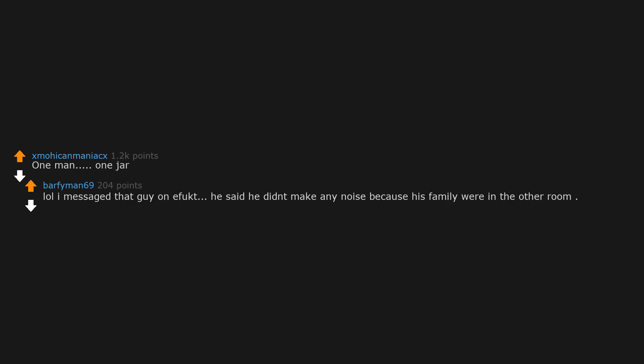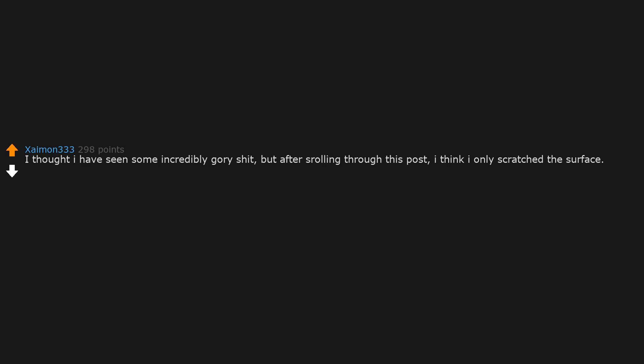One man, one jar. I messaged that guy on a forum. He said he didn't make any noise because his family were in the other room. I thought I have seen some incredibly gory shit, but after scrolling through this post, I think I only scratched the surface. What the fuck. Keep it that way.